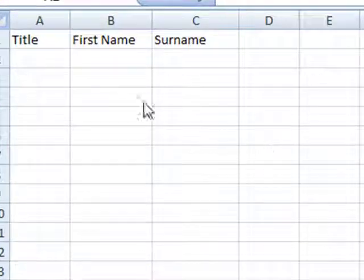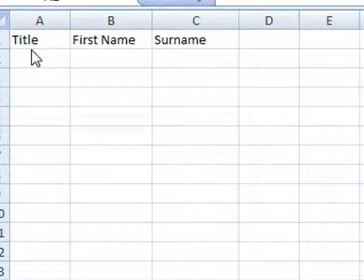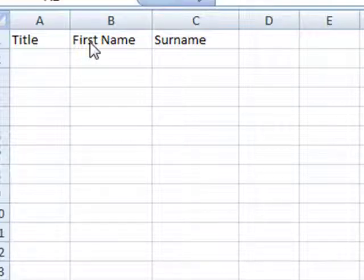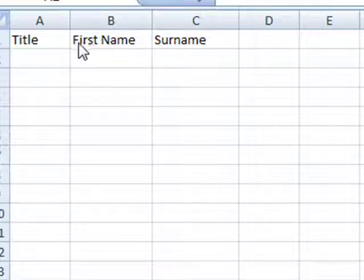A very simple example here on the screen where we've got the person's title, first name and surname. It's very clear to the creator what is required, but the users might have a different idea.